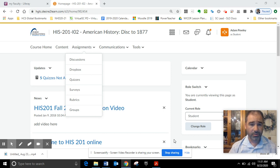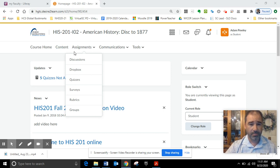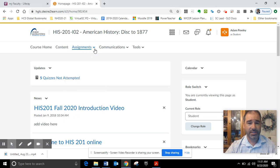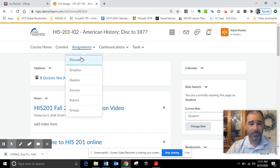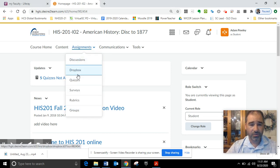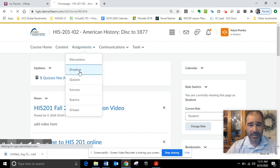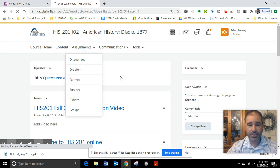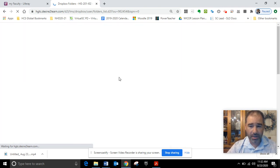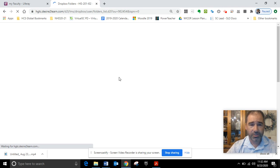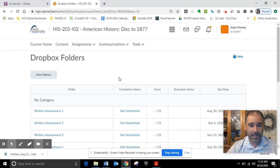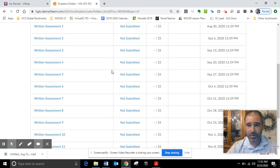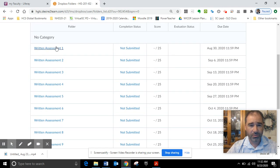Just a couple other quick things. The discussions can be accessed through the assignments page. The Dropbox can be accessed through the discussion page. If you look at your calendar, you should have due dates based on the Dropbox folder: written assessment one, written assessment two, written assessment three, and so forth.